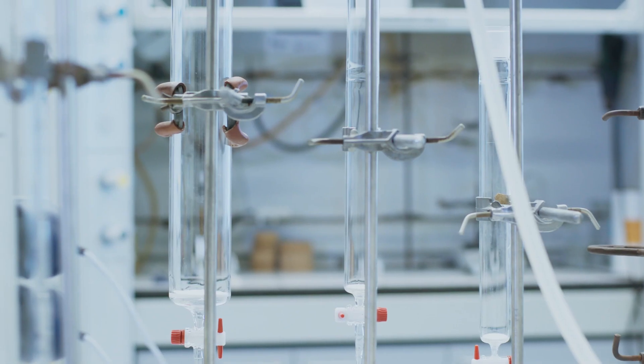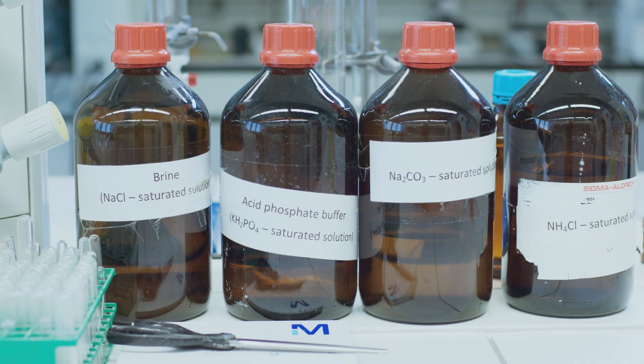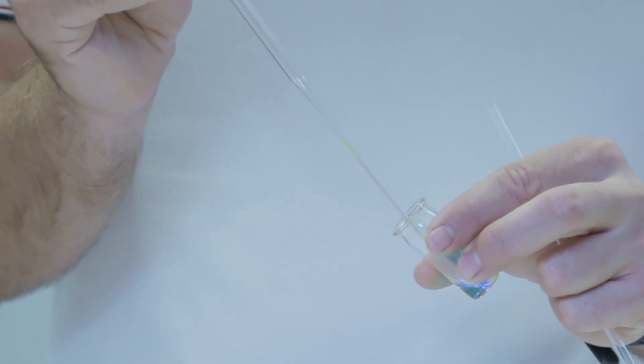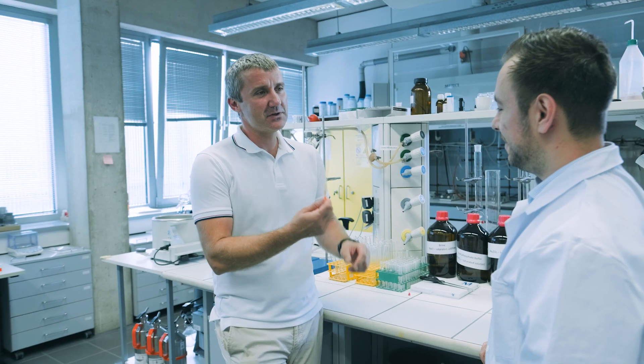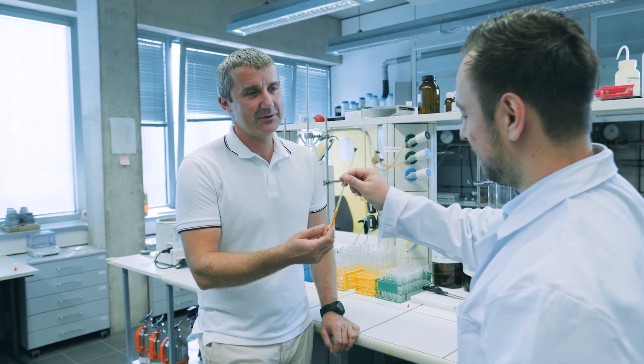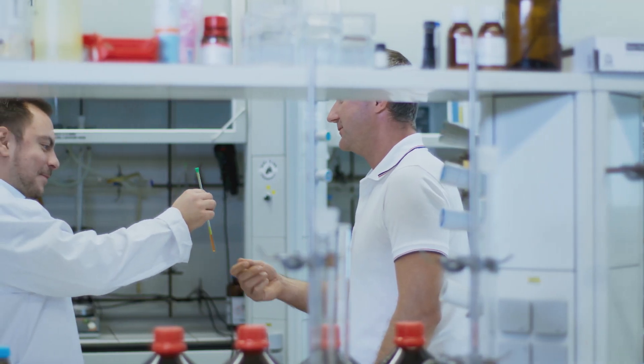And it helps a lot because it frees up time for more sophisticated NMR experiments in the NMR lab, which we have available at the Faculty.